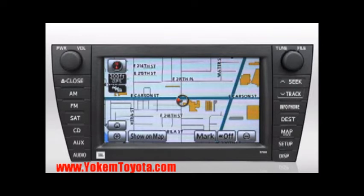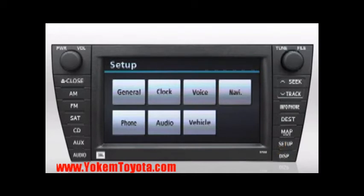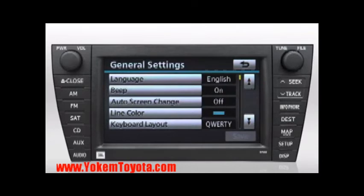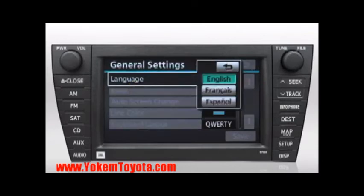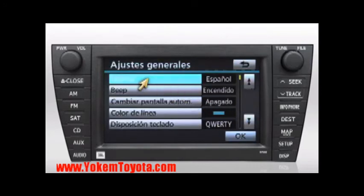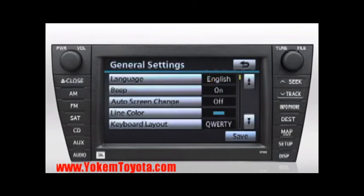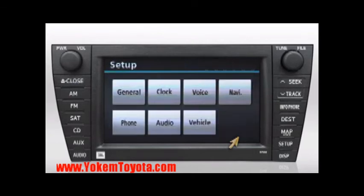To select a specific on-screen language, press the Setup button. Now press General. Press the word Language, then select a language: English, French, or Spanish. And press Save. Please note that the system screens and voice responses will be made in your selected language.